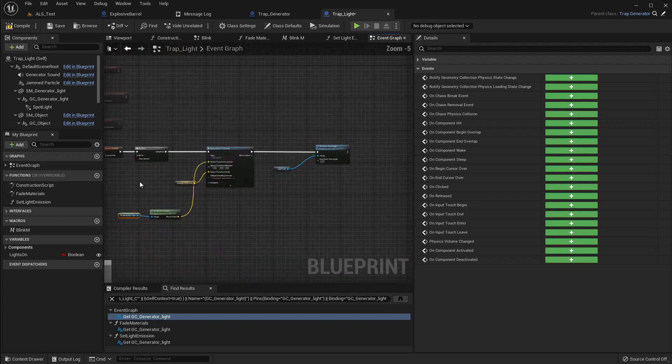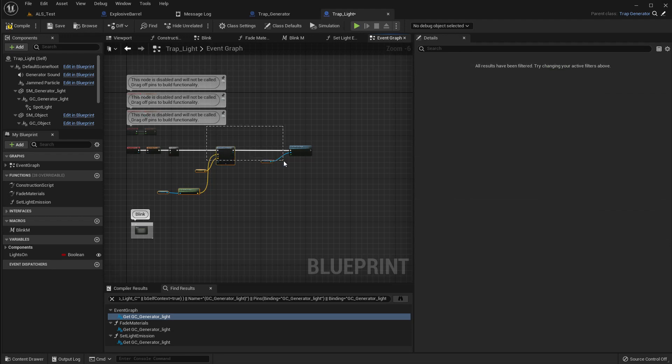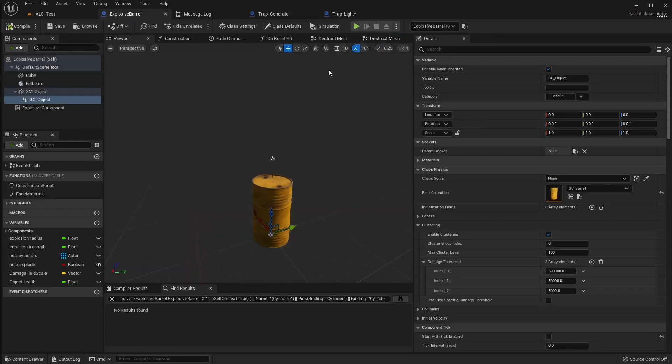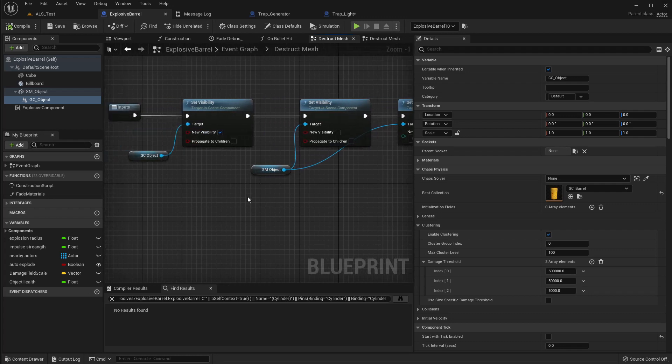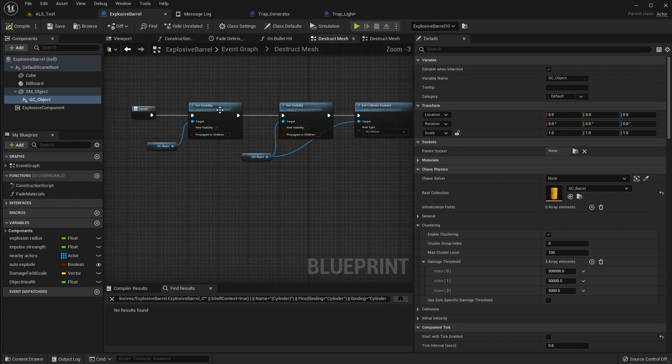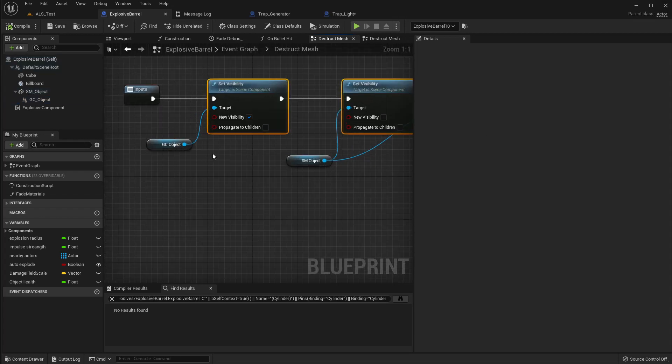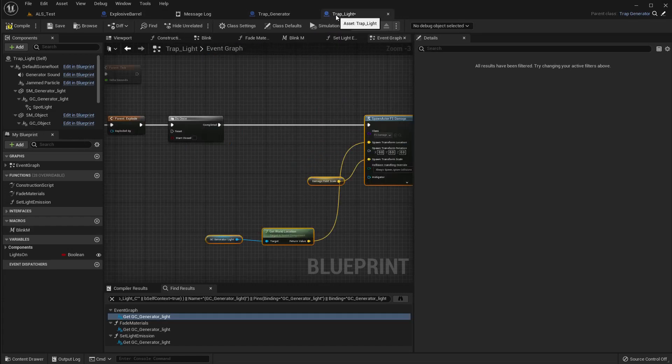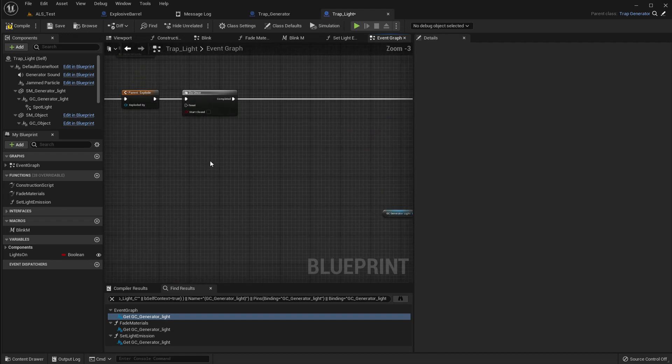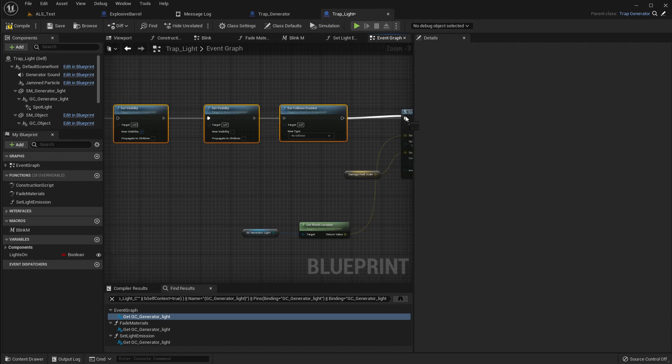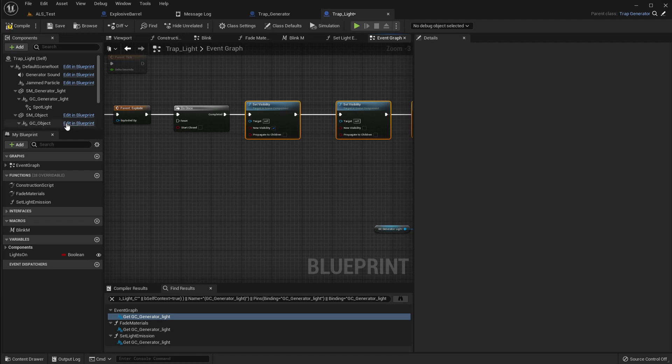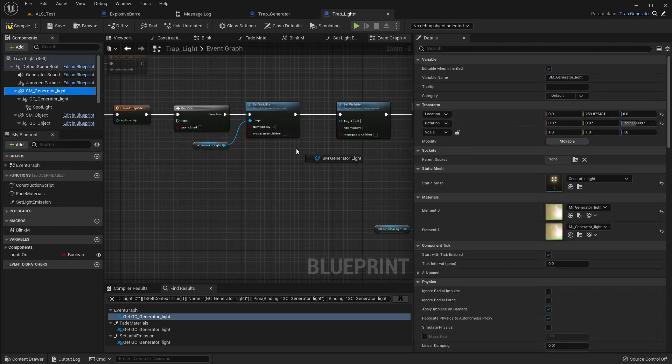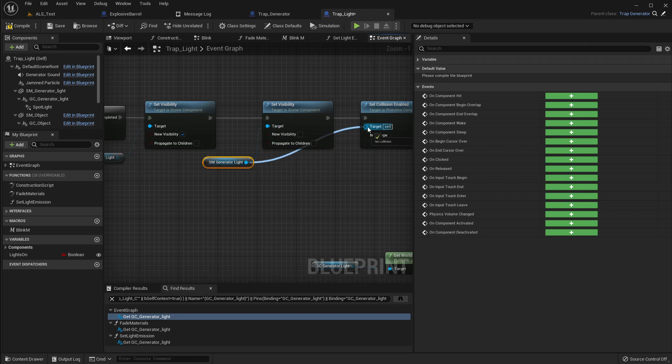I think I'm using this SM for static light emission. Actually, here I have to use the generator light. I'll use the prefix SM because that's a static mesh. Yeah, when it explodes we have to do the same treatment we did for the barrel, which is hide the SM and make it no collision, and make the geometry collection visible. Let me copy that. GC visible, SM invisible, no collision.